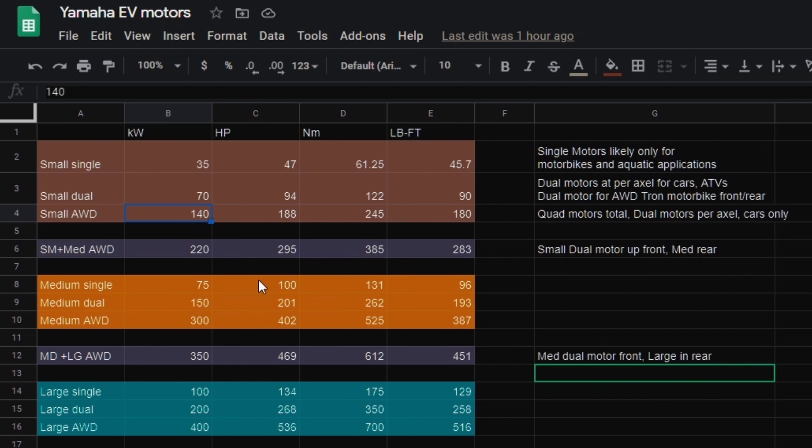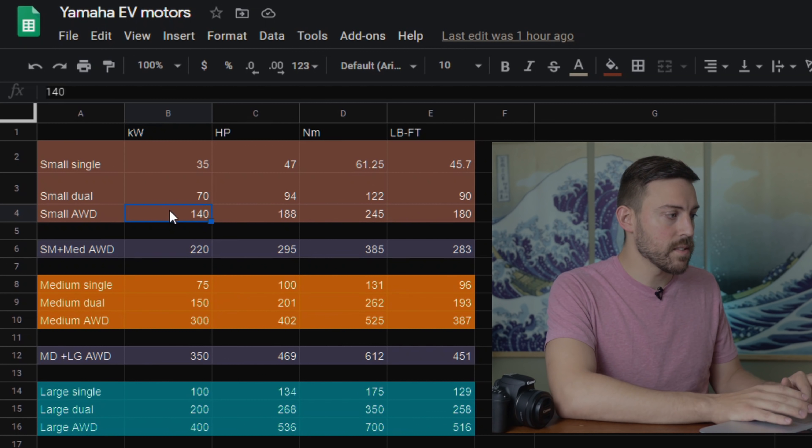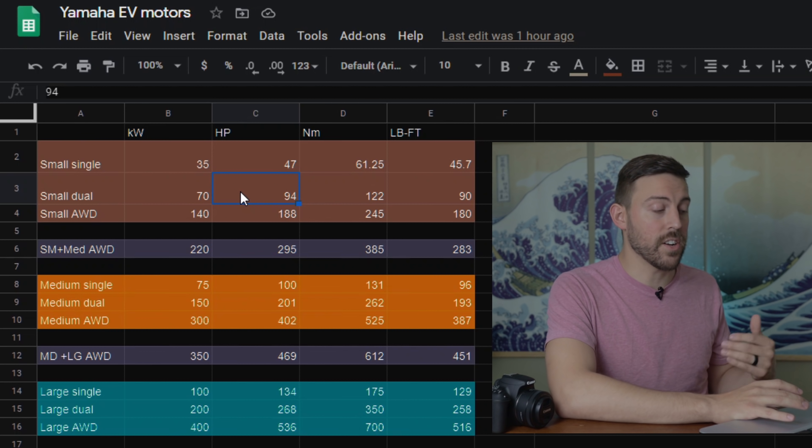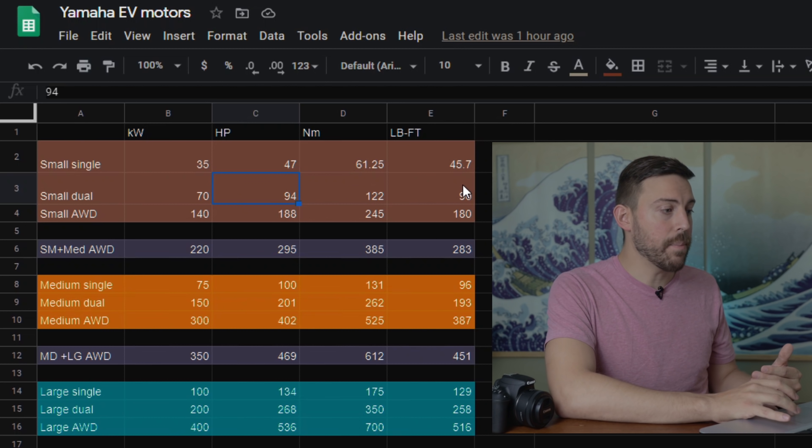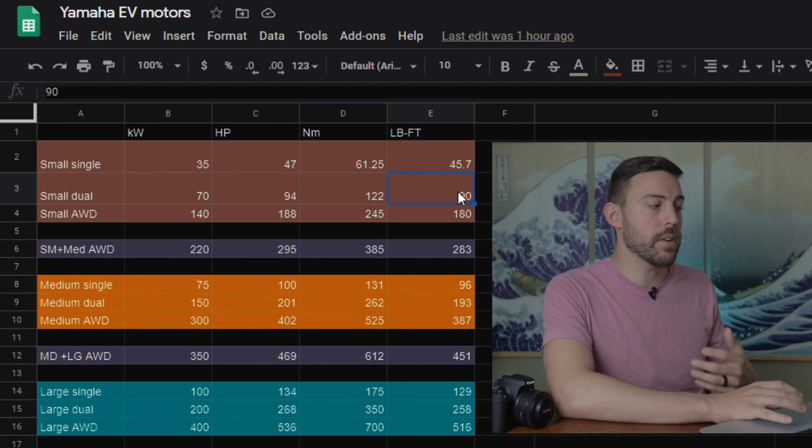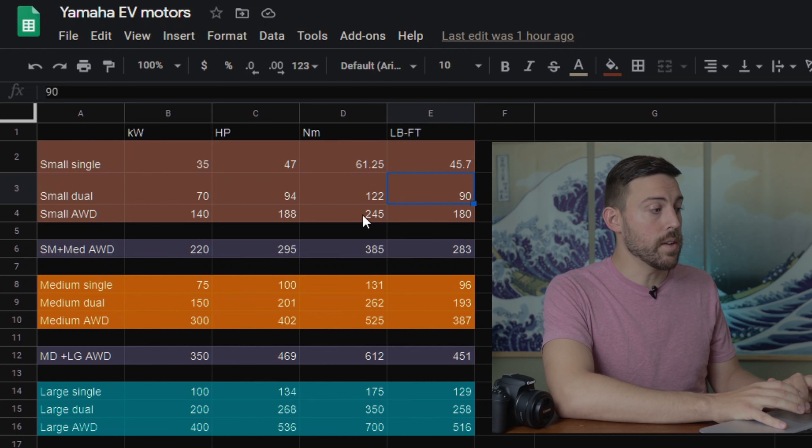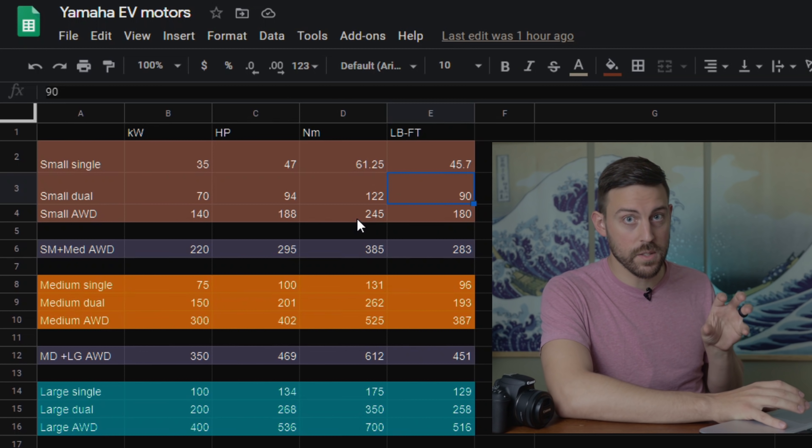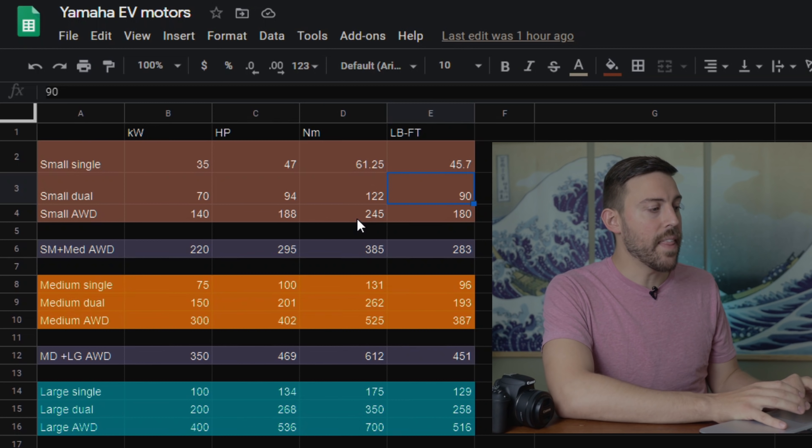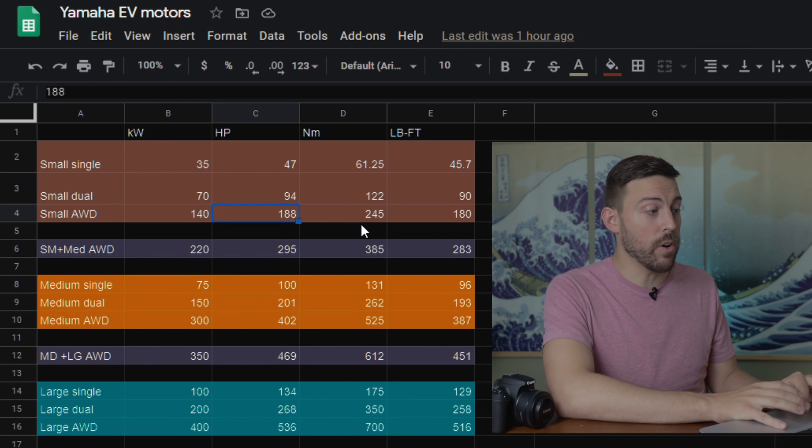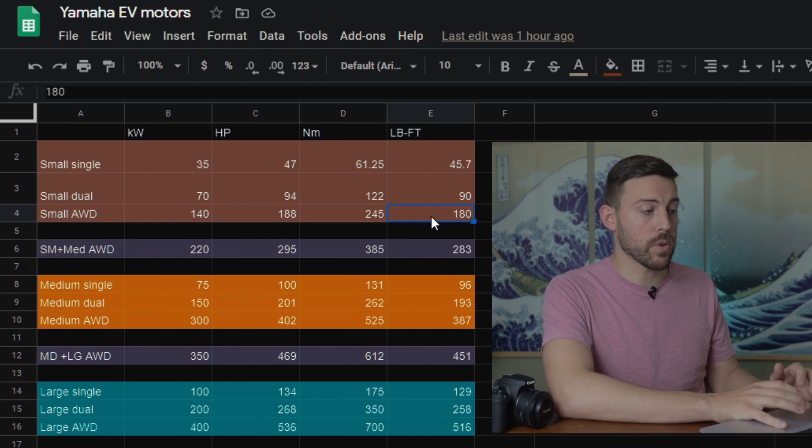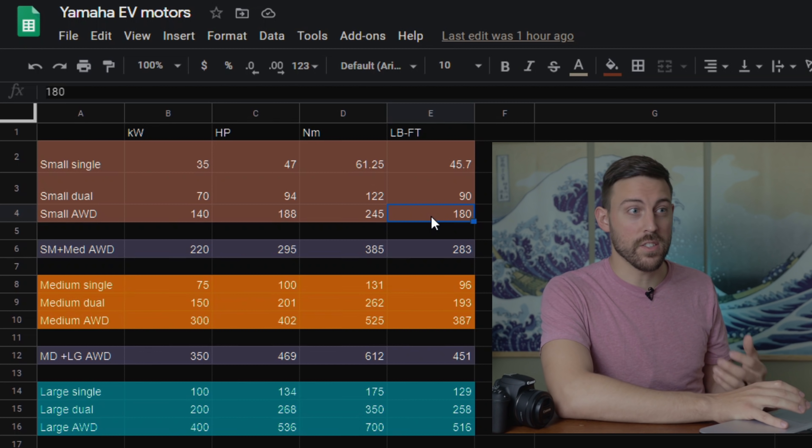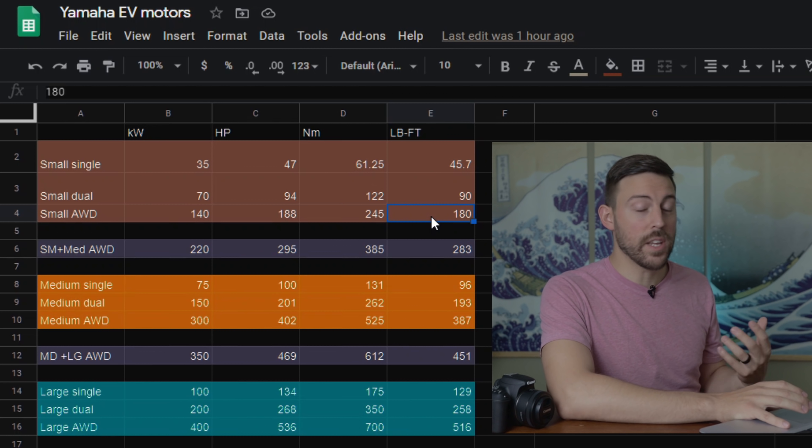The singles are going to be more for your motorcycles and maybe aquatic implementations. So small dual, whether it's a front-wheel drive or rear-wheel drive, you can get 94 horsepower and about 90 pound-feet of torque. So this would be for budget EVs. But you could put one of these small dual motors in the front and one of these small dual motors in the back. And that gives you 188 horsepower all-wheel drive and 180 pound-feet of torque, which is pretty darn respectable. That would be a lot of fun in a small car, a small hatch, something like that. It would get me pretty excited to drive.